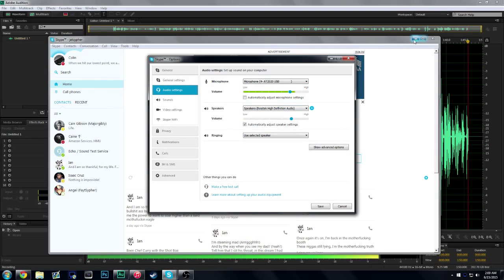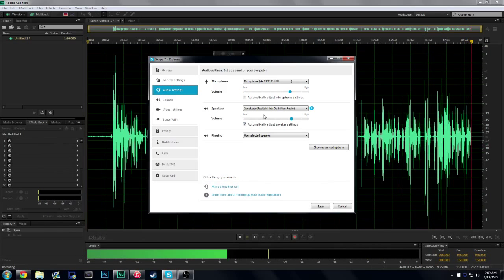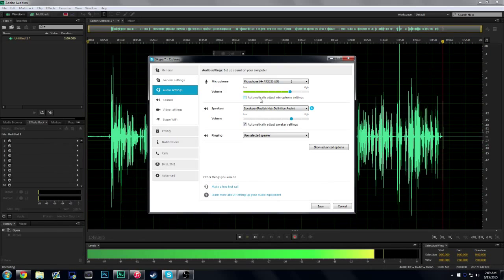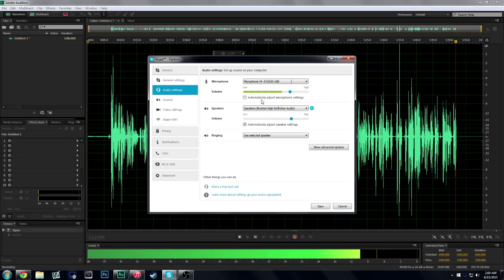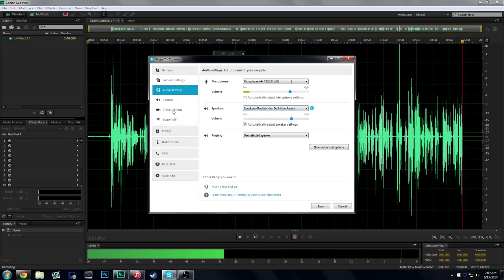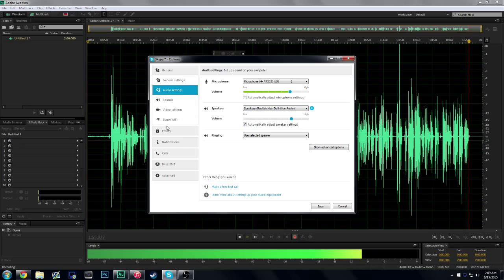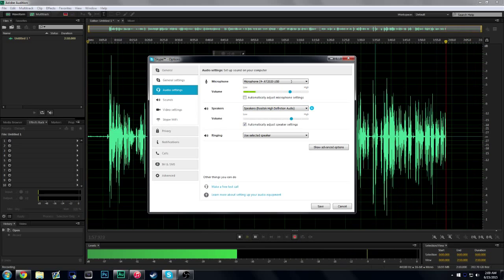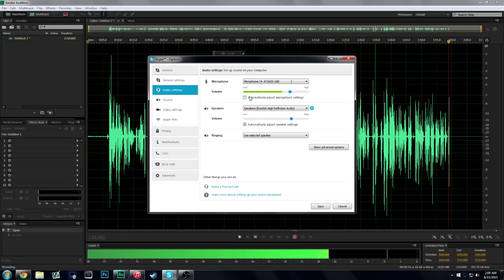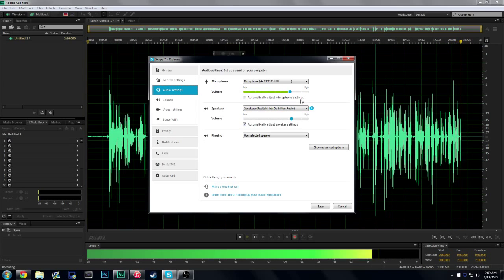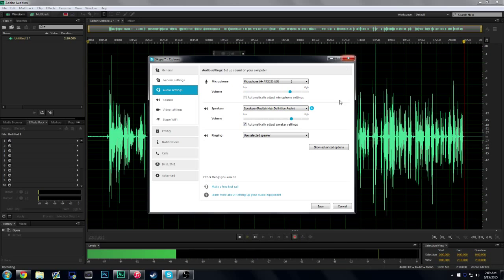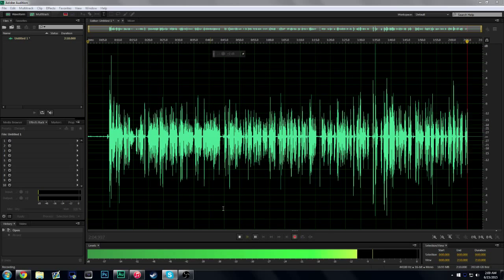As you can see right here, automatically adjust microphone settings, you're going to want to untick that. That's the main thing you're going to want to untick. That applies to every tutorial that they have about this. You're going to untick that. Let's save that.